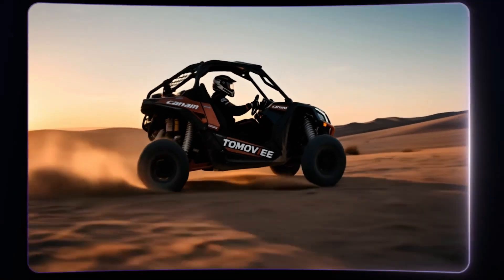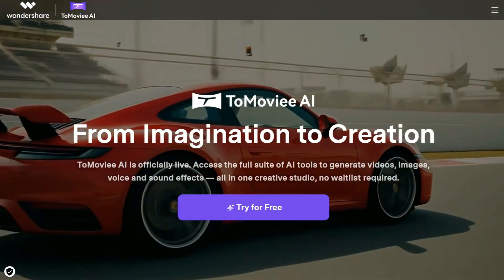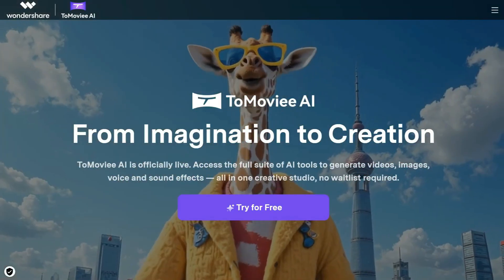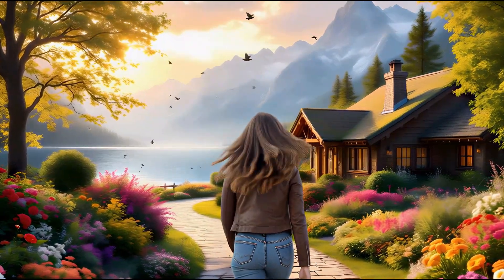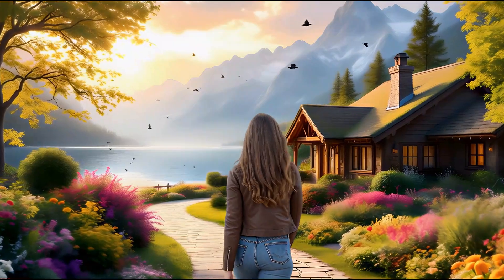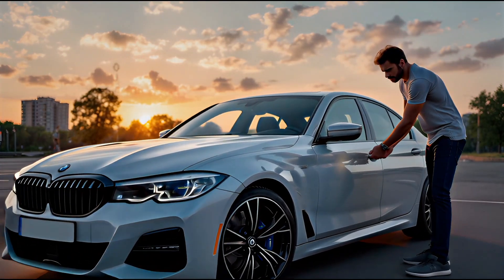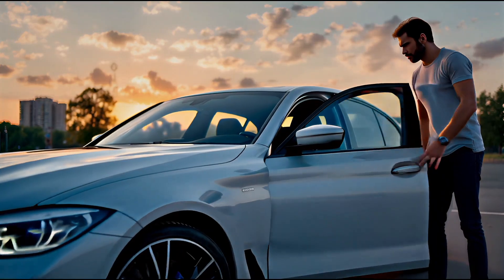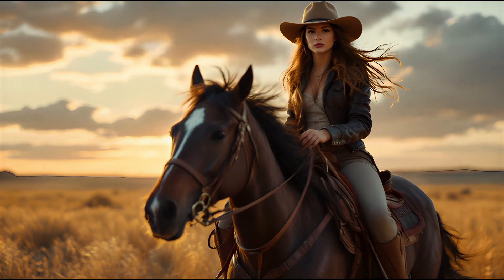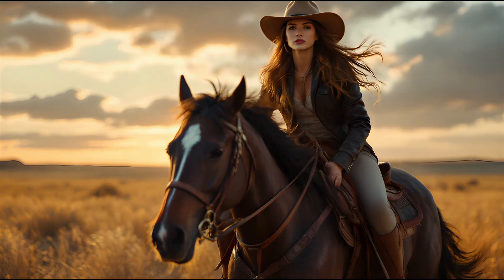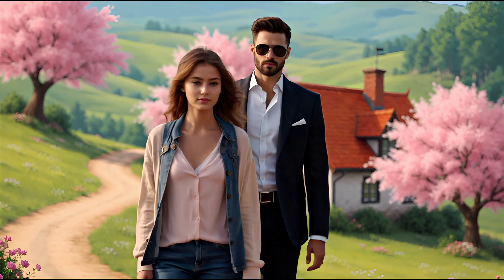Now let's talk about the second AI video generator. Tomovie AI is a powerful and versatile AI video generator available completely free. It allows users to effortlessly create animated videos with impressive quality. All the videos showcased here have been generated using Tomovie AI's advanced text-to-video and image-to-video model. Just take a look at how stunning these visuals are. With this tool, you can easily bring your ideas to life and create eye-catching content.